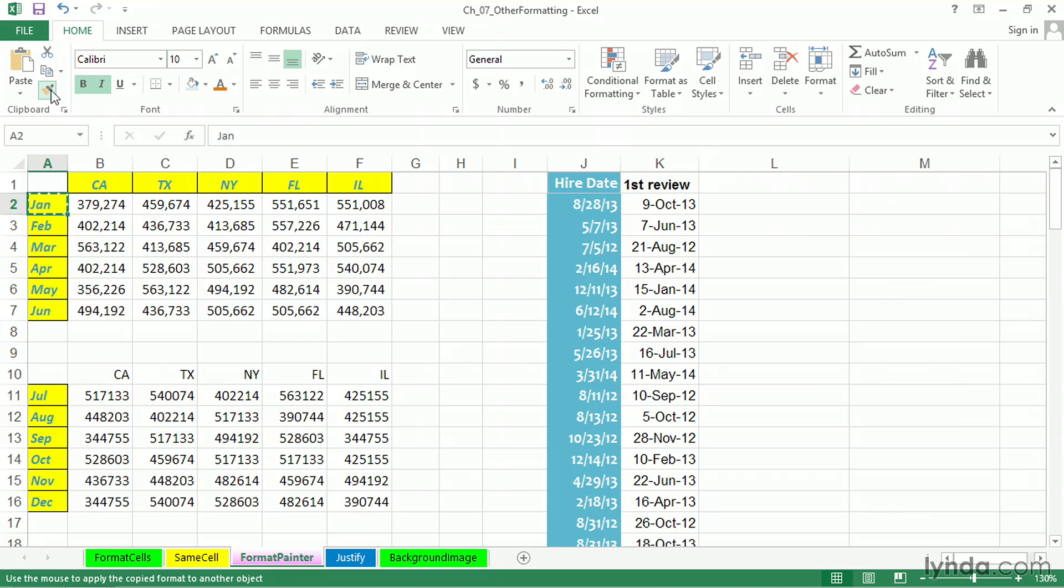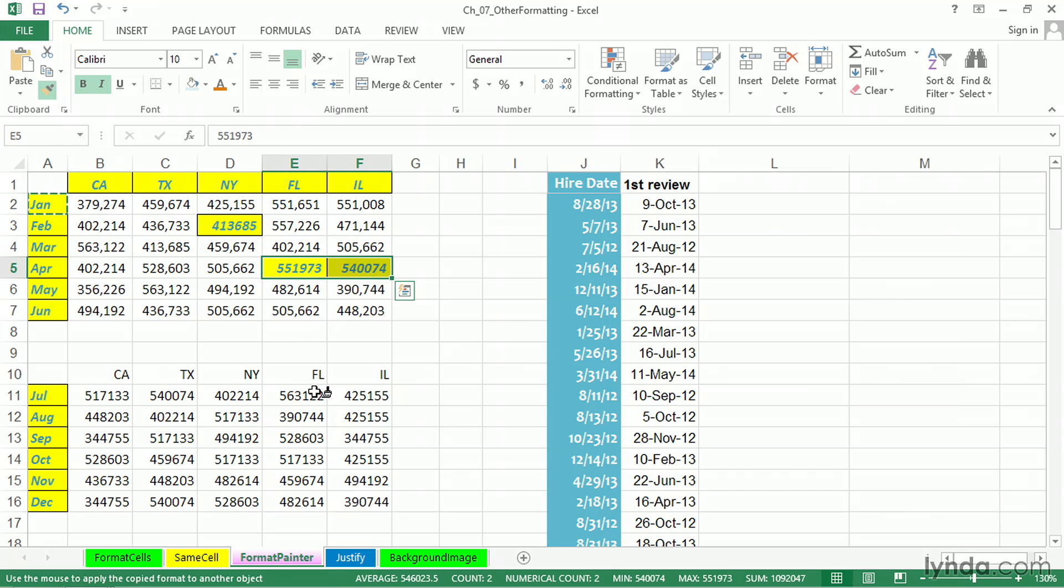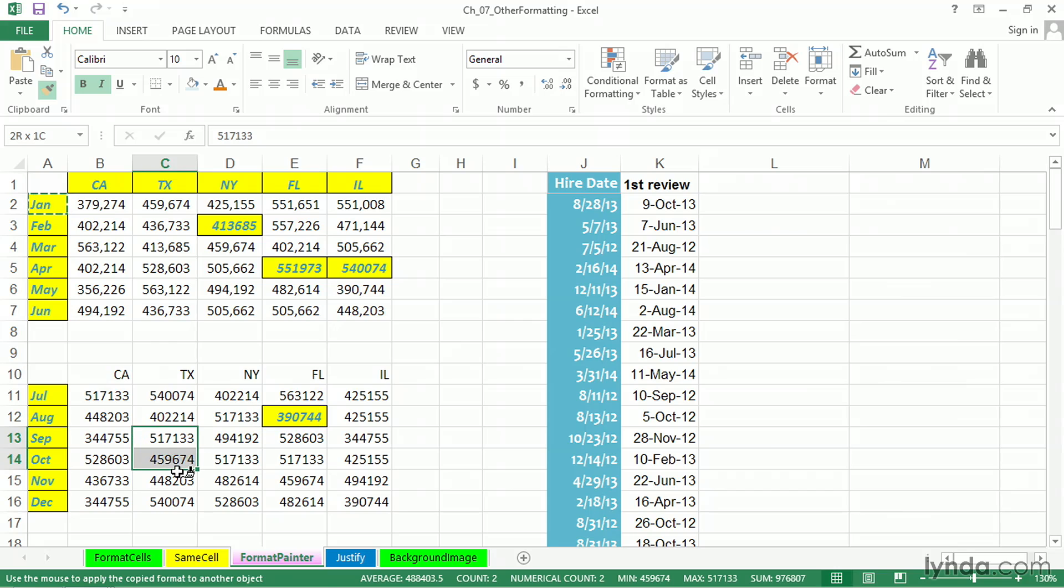Double-click Format Painter. Click here, drag there, click here, drag there, and so on. And you can do this indefinitely. Paintbrush is still there until you press Escape. So we can certainly copy a format to multiple locations.